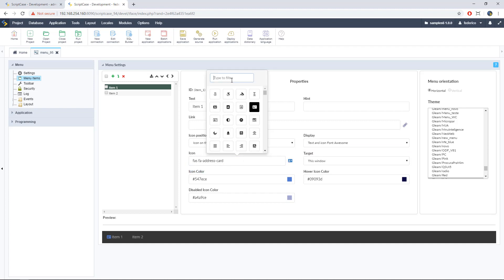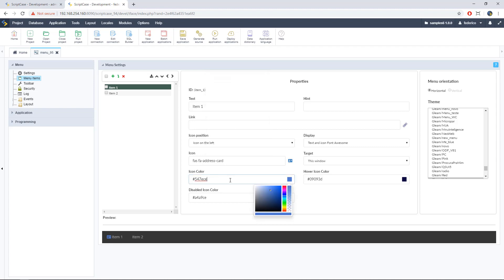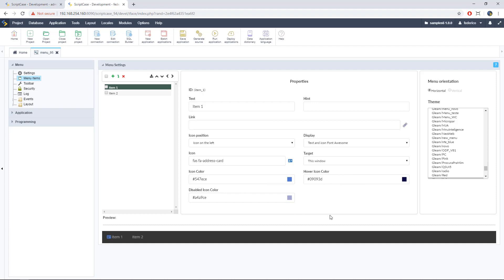So we can here pick up the icon that we want to use. We also have a filter. Then we have here the icon color. This will be the standard color. And finally here we have the disabled icon color and the hover icon color. So we have three status for this icon.